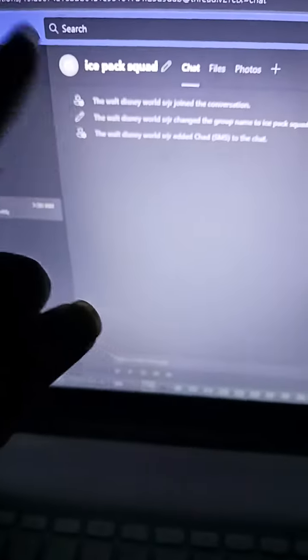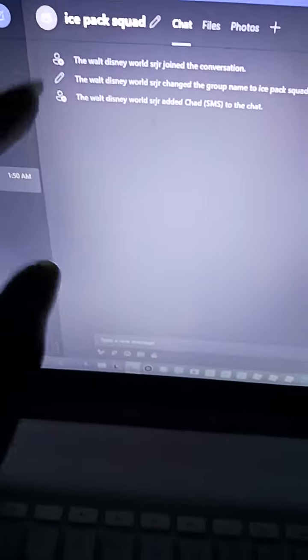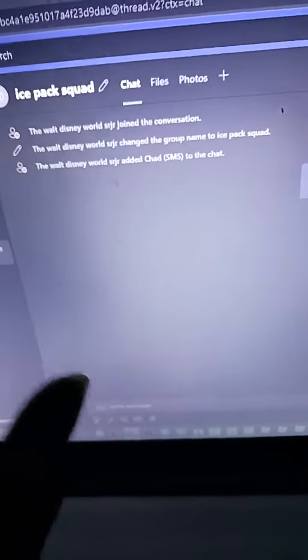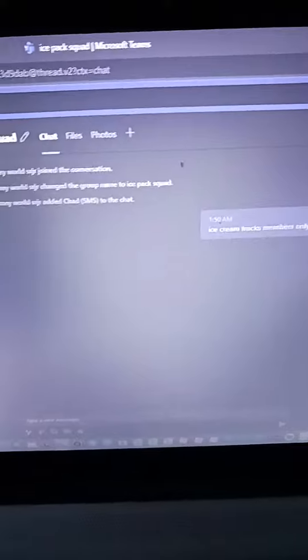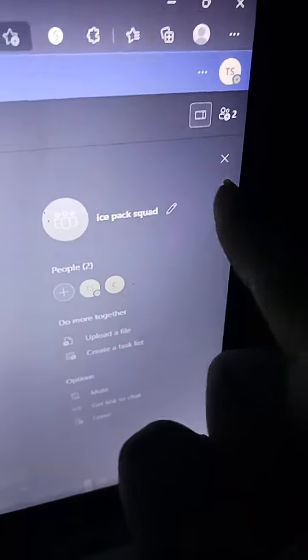But yeah guys, if you still want to join my squad, I will send the Discord link in the description below. Or if you guys have Discord or Microsoft Teams, you can still join the ice pack squad on Microsoft Teams and on Discord.